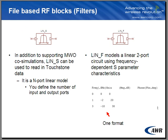The file-based linear models supported in VSS are LIN-S and LIN underscore F. In addition to supporting microwave office co-simulations, LIN-S can be used to read in touchstone data. LIN-S is in fact an n-port linear model. You define the number of input and output ports.